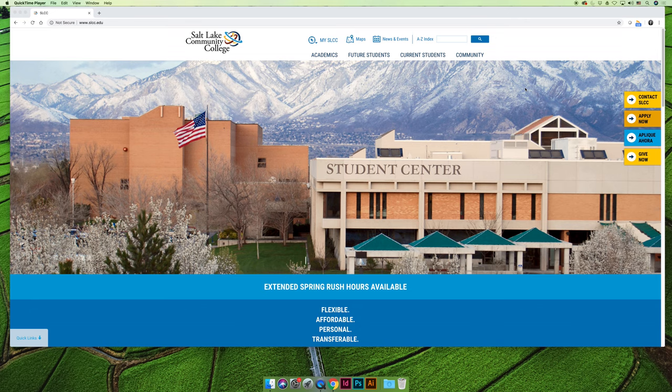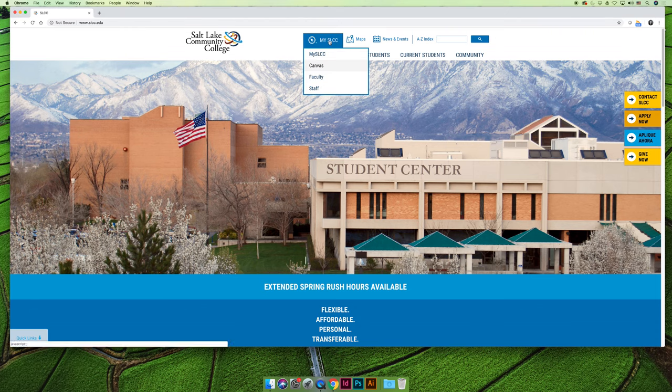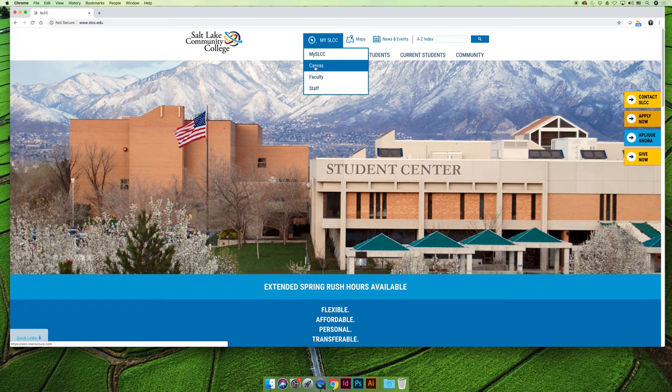This is a fully online class, but most of your classes should be using Canvas for any digital components. You can get to Canvas in a number of ways. One way is to go to the Salt Lake Community College homepage, click on My SLCC at the top, and then choose Canvas.